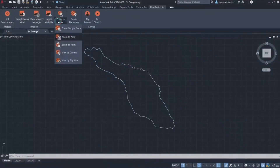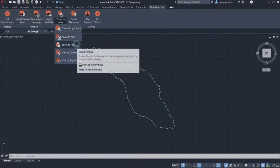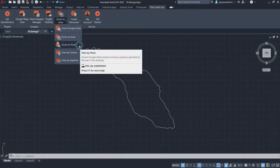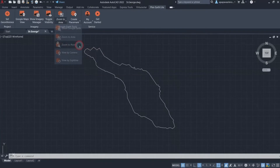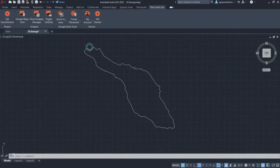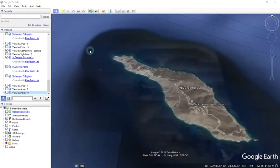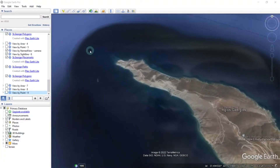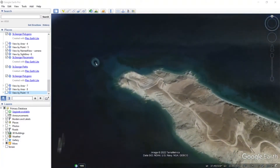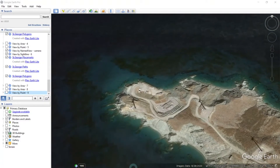Moving on, with our second option, Zoom to Point, you will be able to view in Google Earth an area around a point specified in the drawing. Click on Zoom to Point and you will be prompted to specify a point in your drawing with the cursor. Once again, the moment you pick your desired point, Plex Earth Light activates Google Earth, which immediately gives you a view of the specified position and its surroundings.